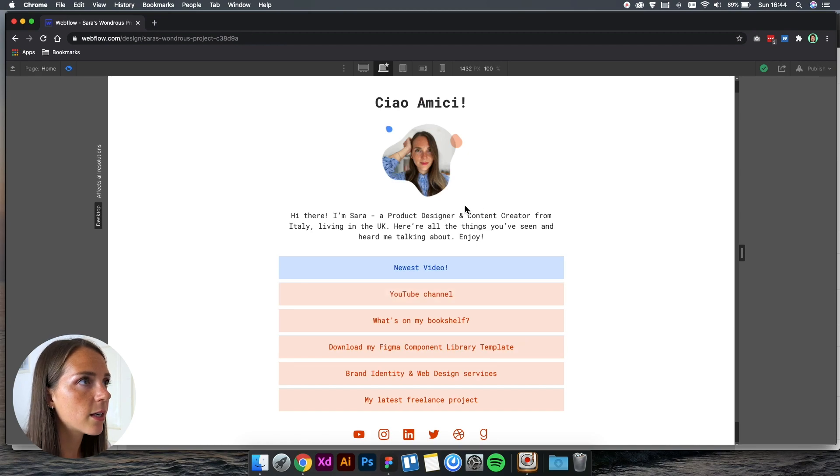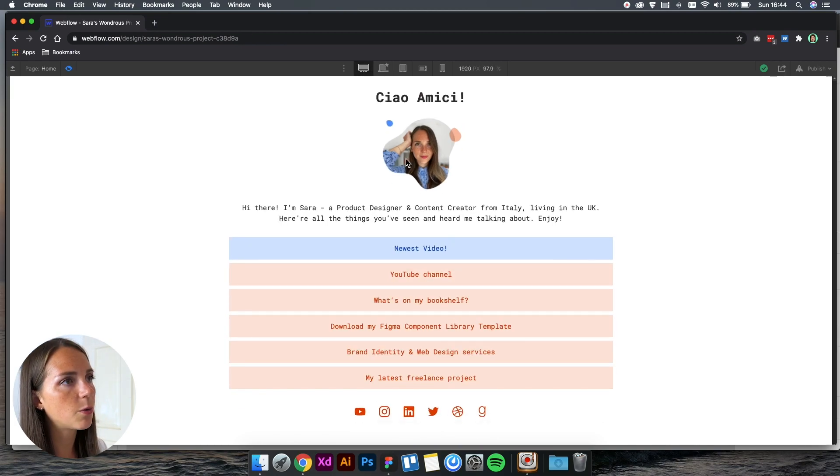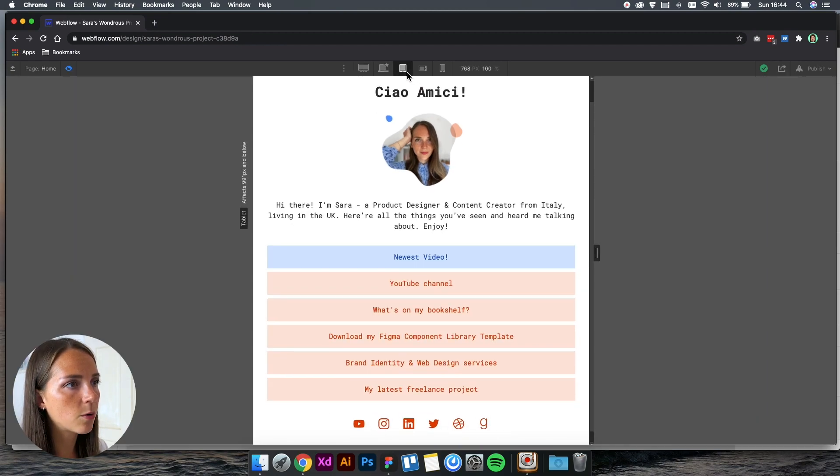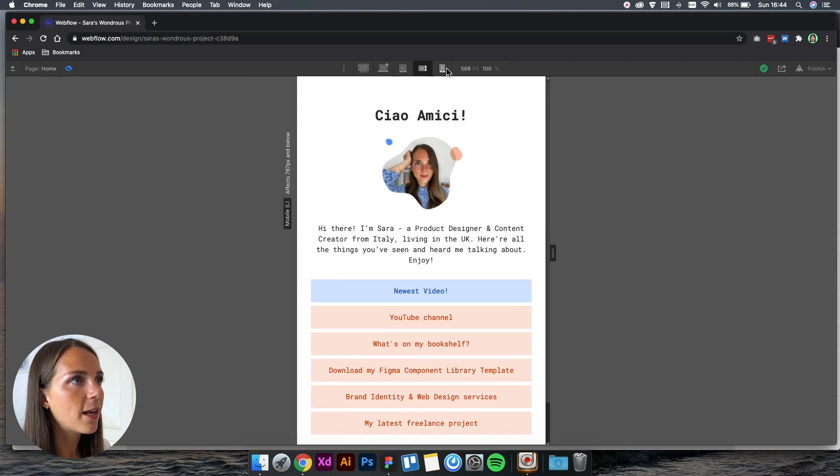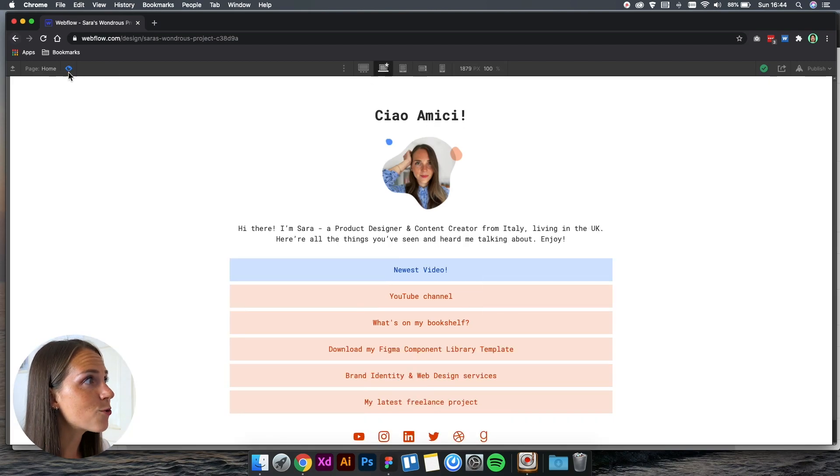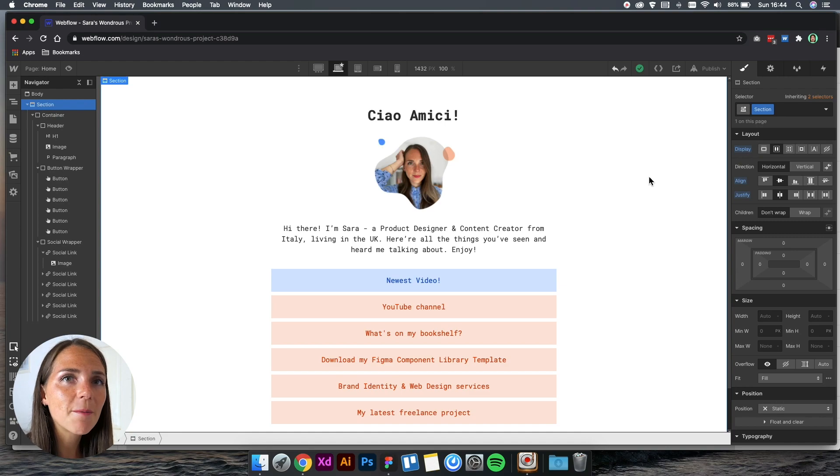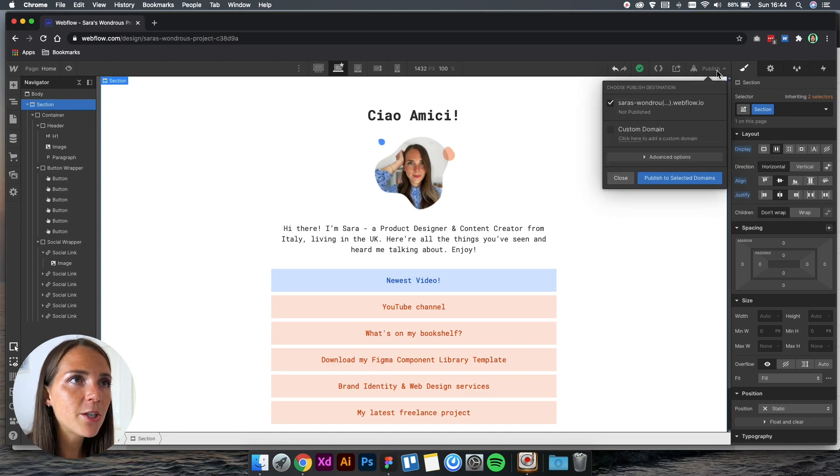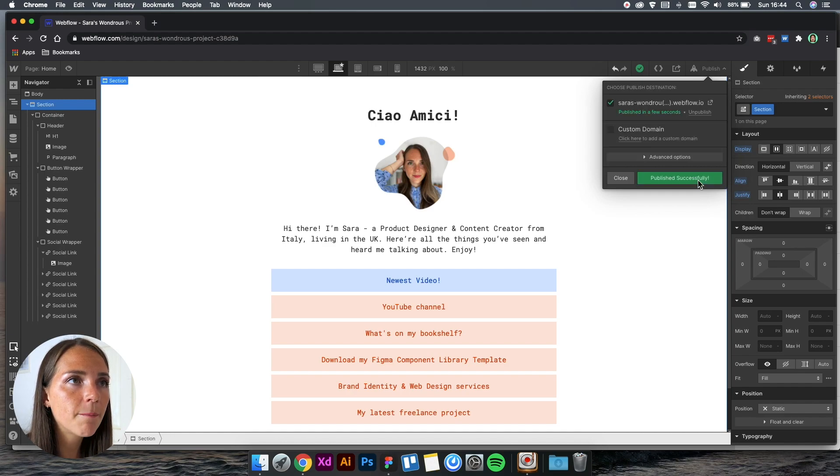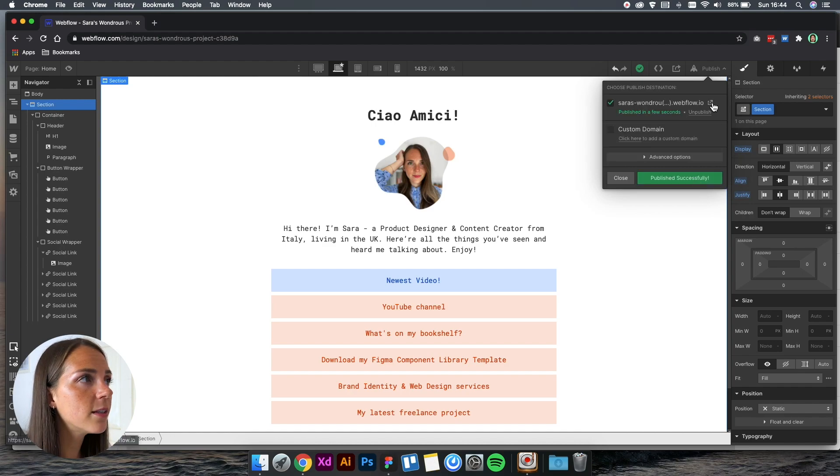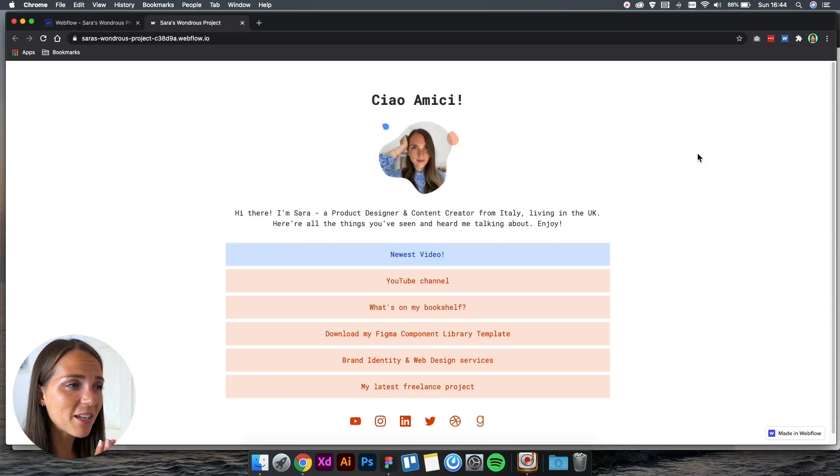Let's see again if it works on all devices. Now we're finally going to launch our website. We click on publish here, and we publish to selected domain, and our website is live. Can you believe it? Just in a few simple clicks, our website is live and everyone can see it.